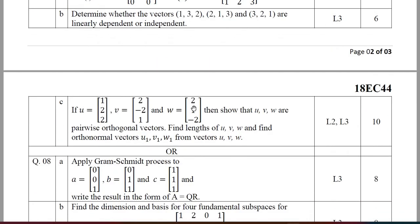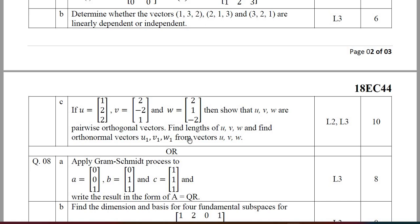For the optional question, if u, v, w are defined, show that u, v, w are pairwise orthogonal vectors. Find the lengths of u, v, w, and find the orthonormal vectors u1, v1, w1 from vectors u, v, w. This carries 10 marks and is a very simple problem.